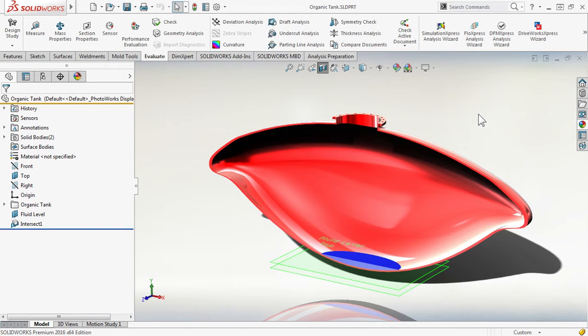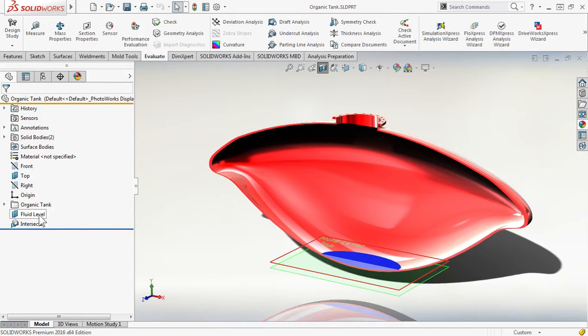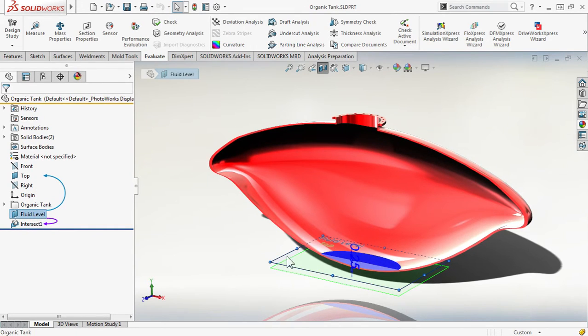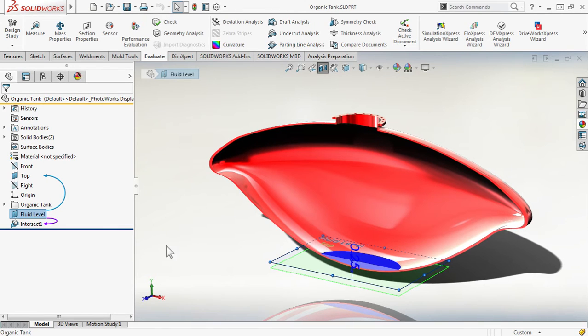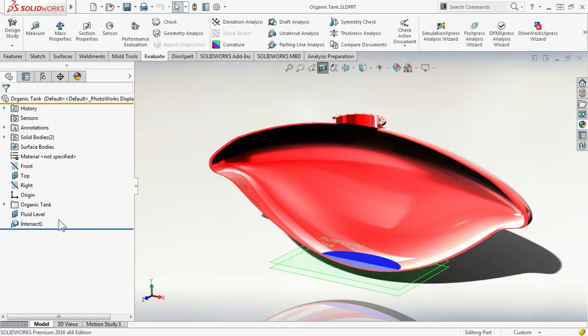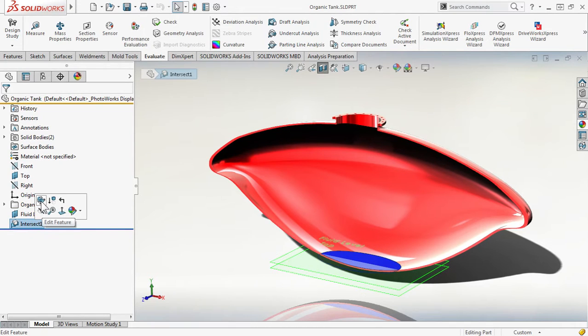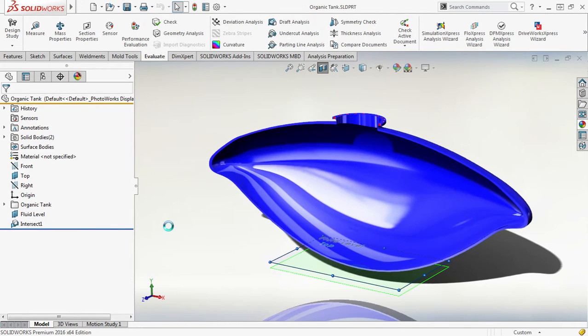After I created the tank, I created a new plane offset from the top plane. That top plane sits right at the bottom of the tank. So with my tank body and my fluid level plane, I create an intersection feature.